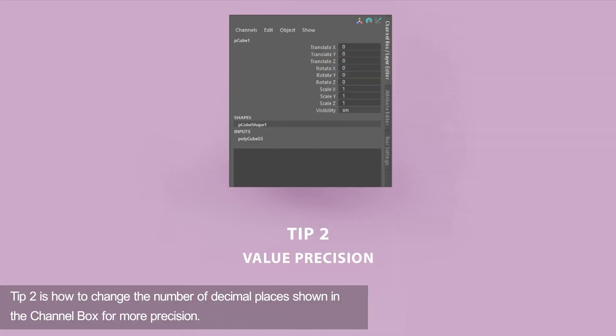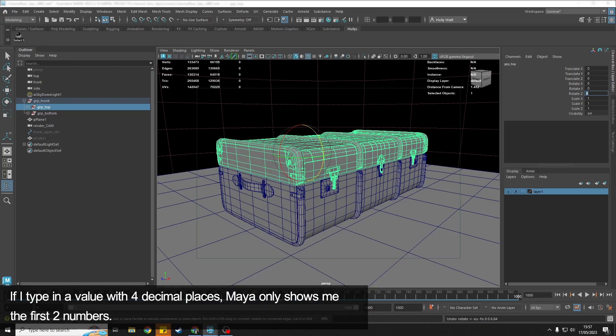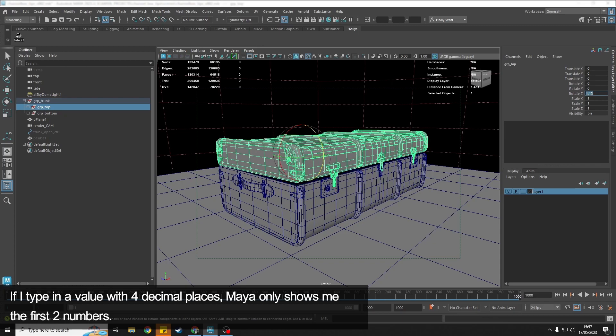Tip number two is how we can change the number of decimal places that Maya shows. So if I typed in 1.1234 for example, you'll see that Maya is only showing me the two decimal places and not the four that I typed in.